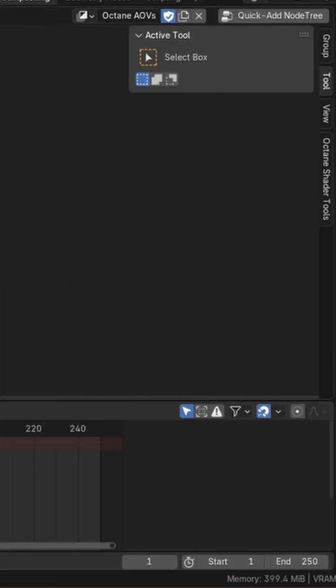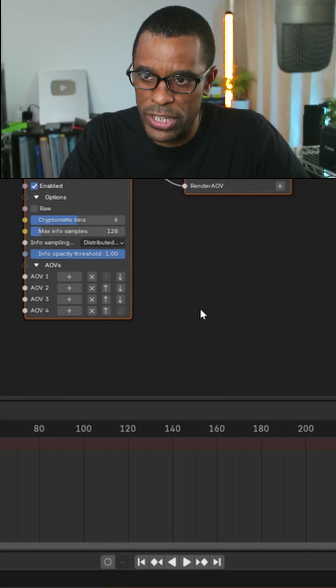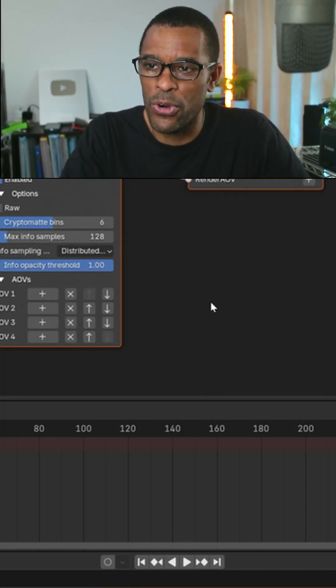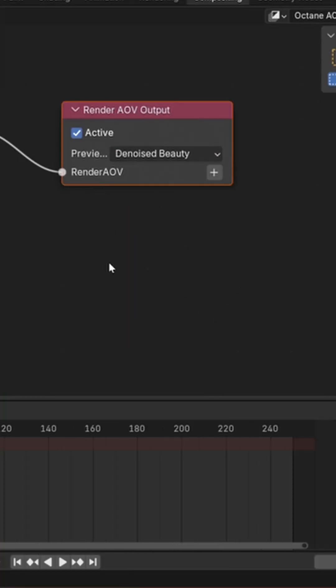Once you do that, I'm going to go ahead and add a quick tree. Once you add this quick tree, you should be all ready to go. You'll notice you'll see Beauty here. I'm just going to switch that to Denoise.